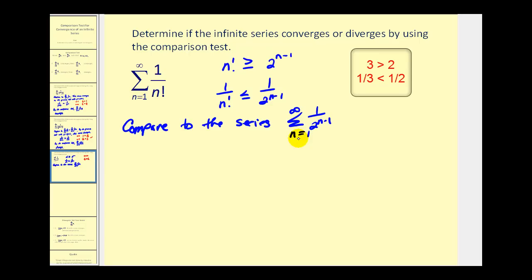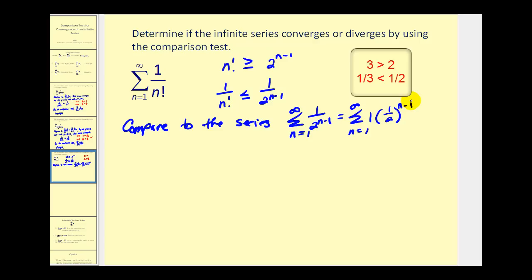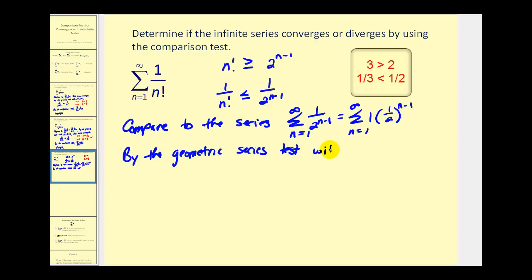We have to recognize that this series is geometric. As n increases, we multiply the denominator by additional factors of two, which is the same as multiplying by one half. So we can rewrite this as the summation from n equals one to infinity of one times one over two raised to the n minus one power. This makes it obvious that it's a geometric series where r equals one half. By the geometric series test, with r equal to one half, which is less than one, this series converges.